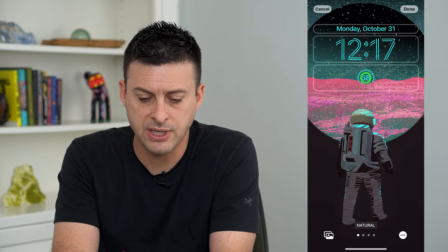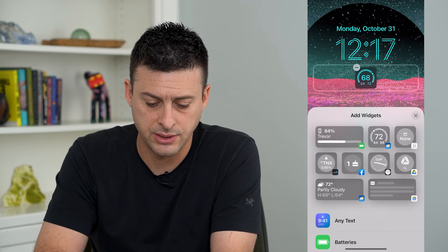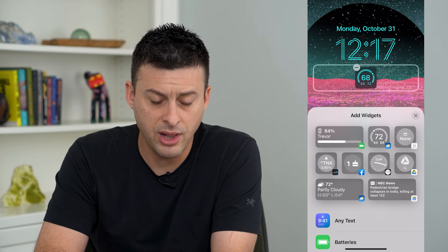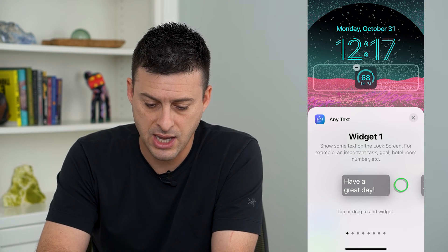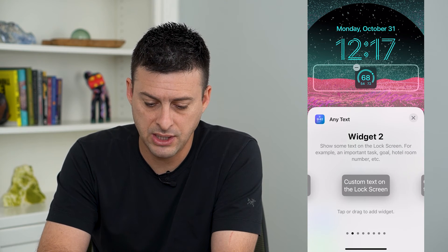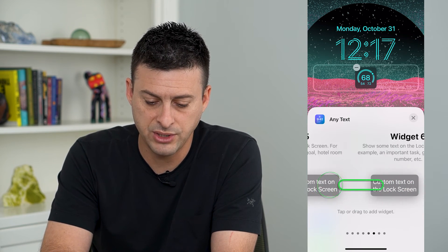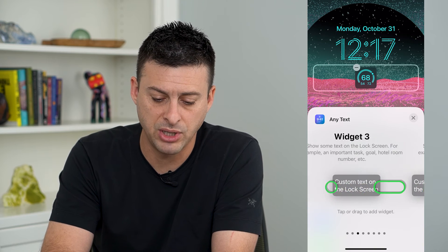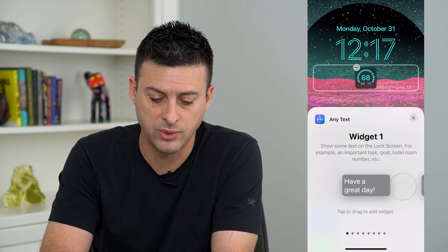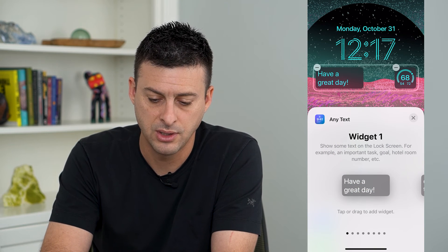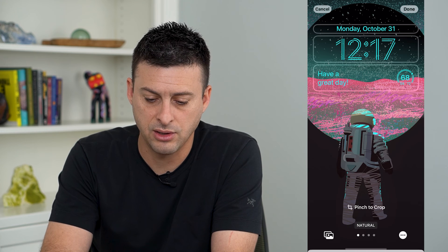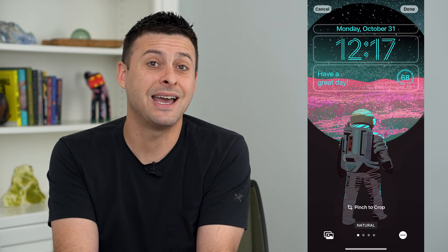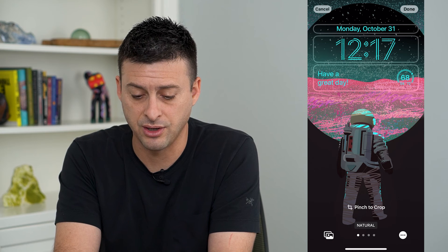Then I'll tap where that little weather icon is. All I have to do is tap Any Text here, and you can see all the different widgets. I'm going to choose this one, then close out of that. Now you can see I have this custom text on the lock screen.